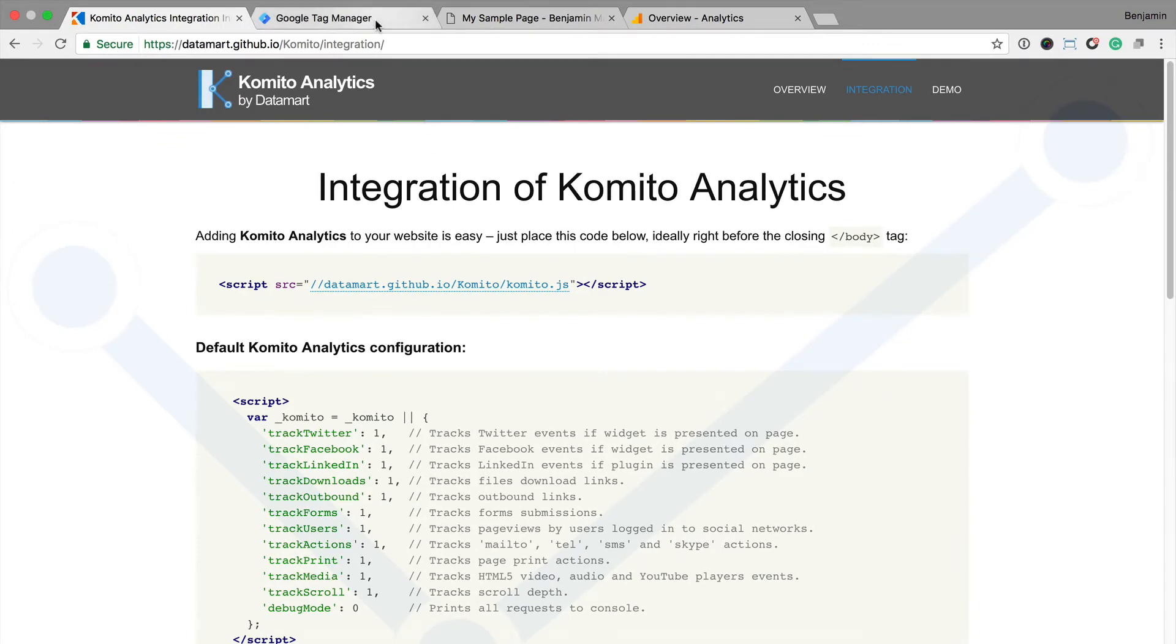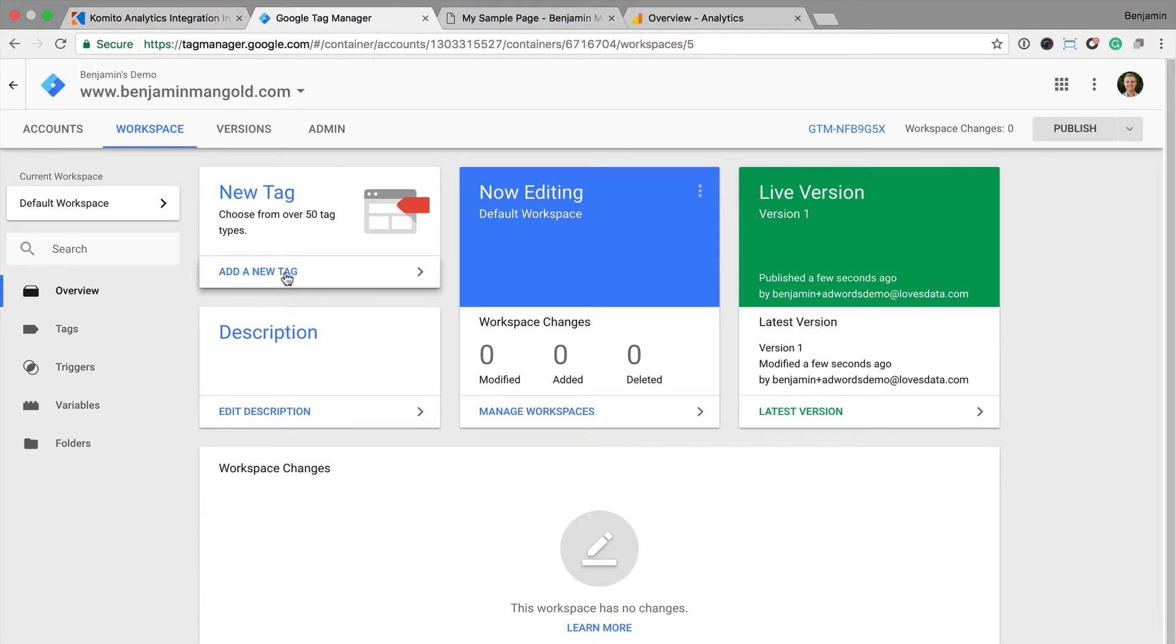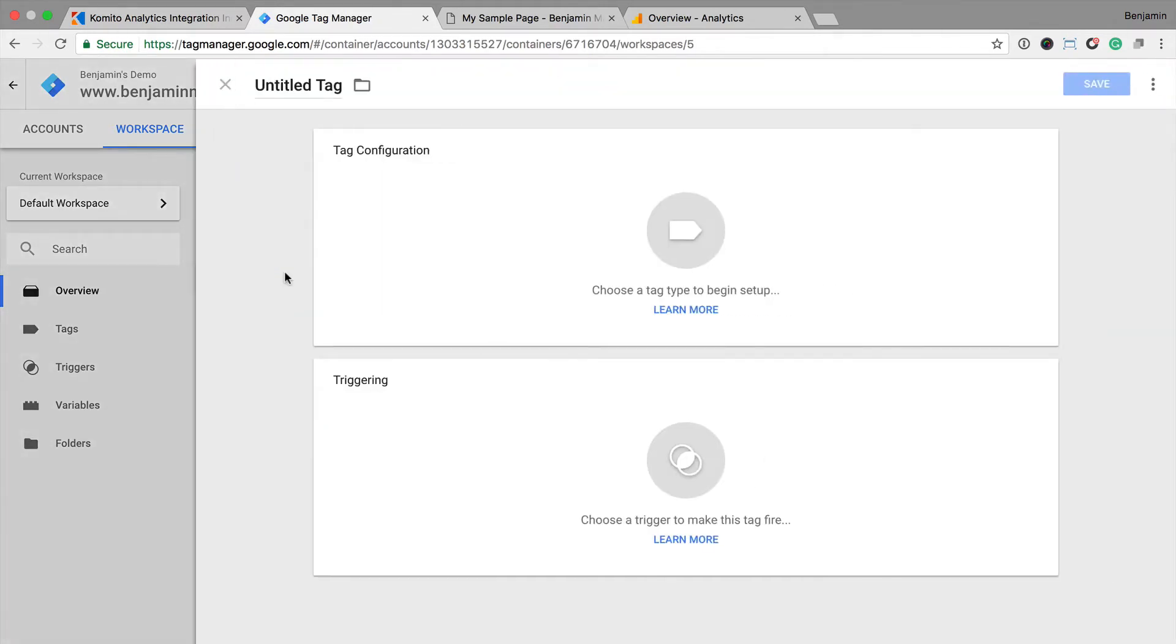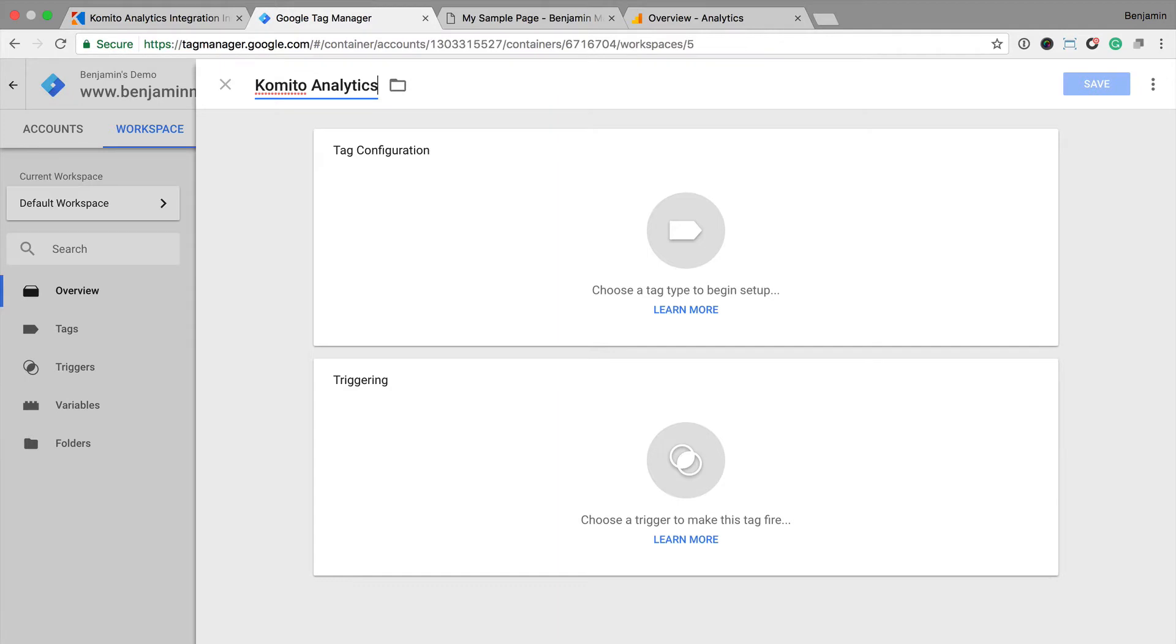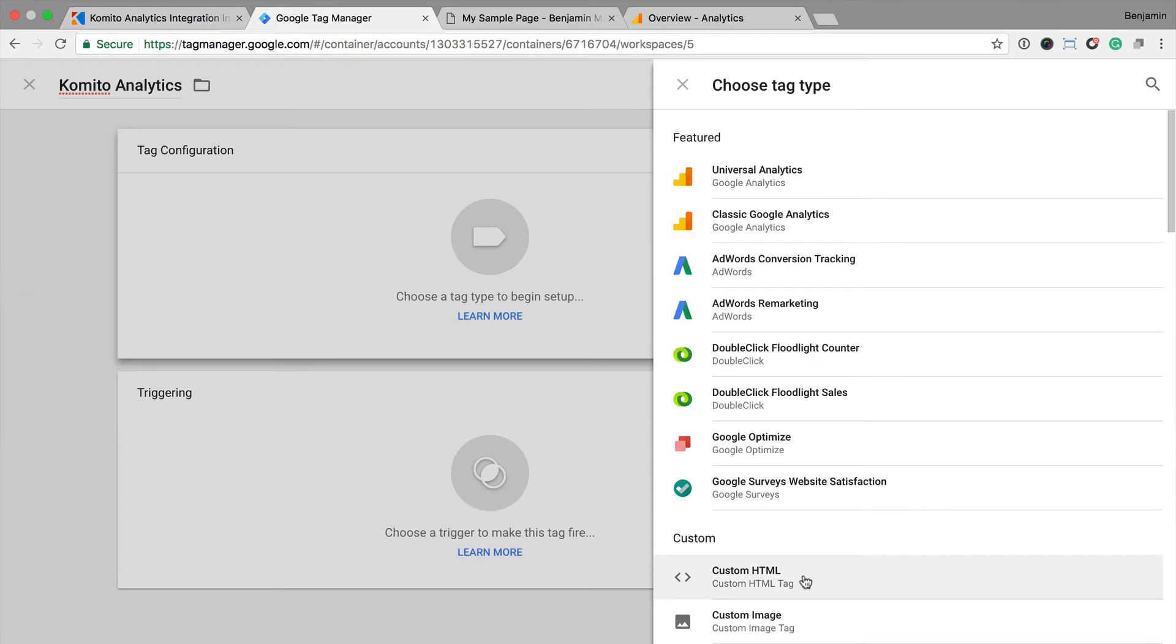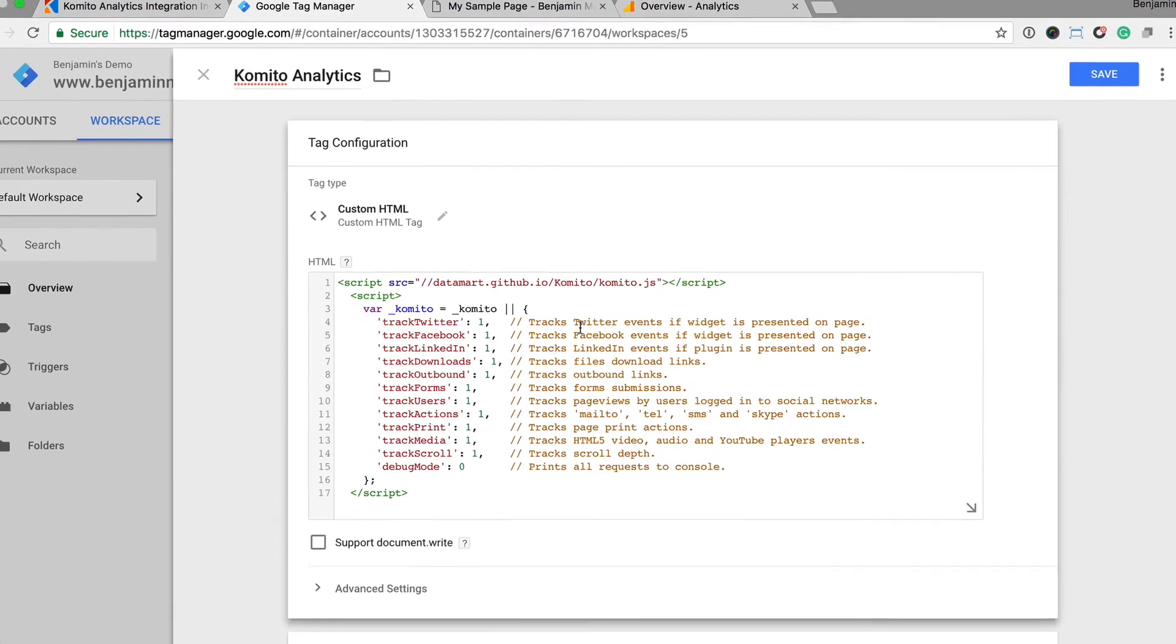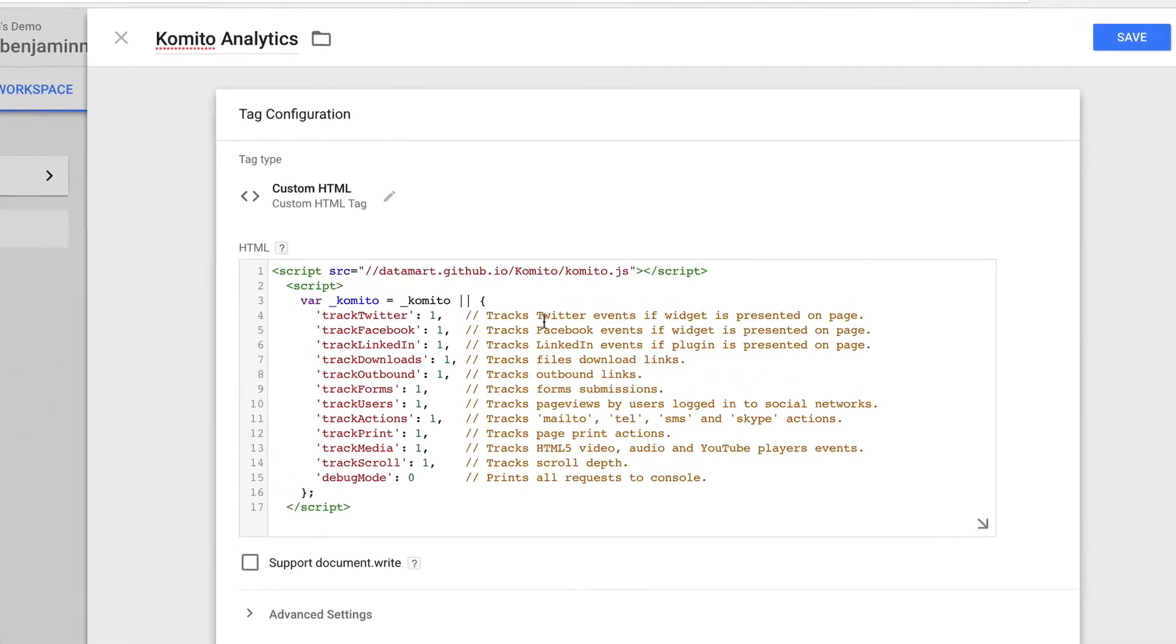And now I'm going to head to Google Tag Manager and paste the code into a new tag. I click on add a new tag and name the tag Comito Analytics. Now I can click on tag configuration and select custom HTML. I can now paste the script and configuration code into the custom HTML tag.